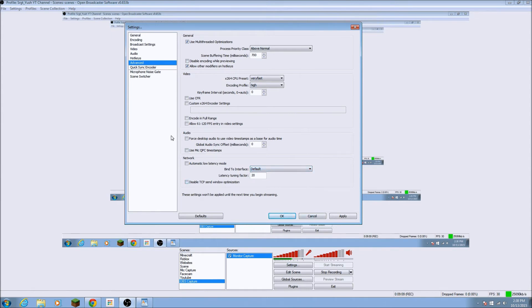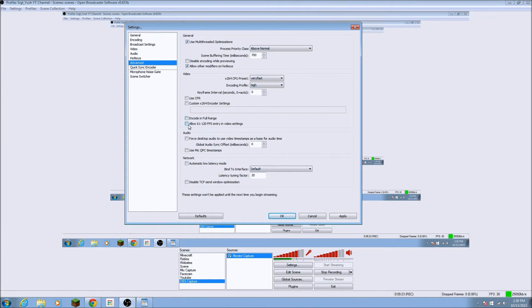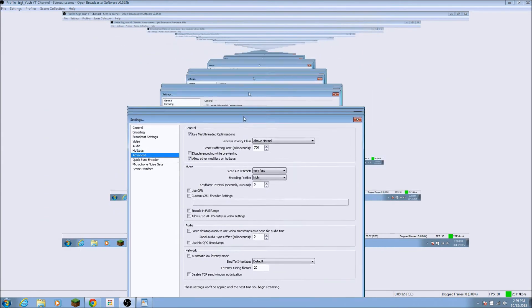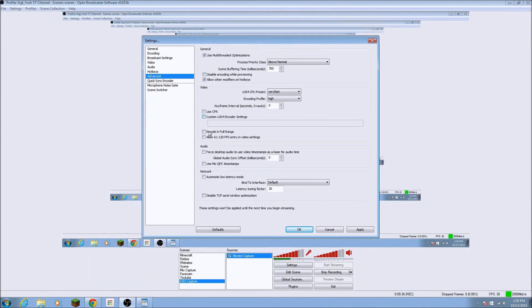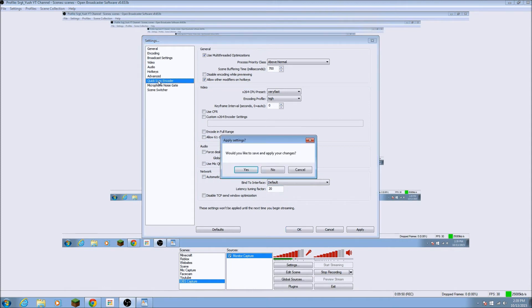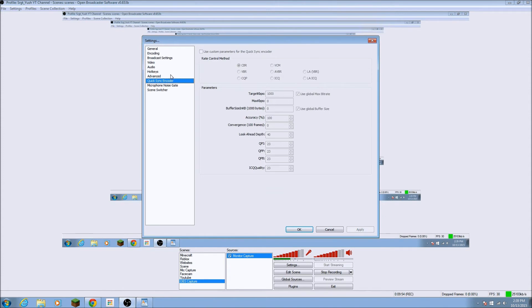So that is basically for the advanced part. Let me just read these encode in full range. Allow 61 to 120 FPS and entry in video settings. I've never seen what happens when you check that. But, but, oop, okay, you can't move then, I guess. Oh, you can. Look at that in the back. And then force desktop audio and use video timestamps as a base for audio time. This is for audio and the network. So I didn't do anything for that. And the quick sync, encoder. Rate control method. Nothing is touched here. You can't click anything. Well, that's for me. I guess, I don't know. I don't understand really rate control method.